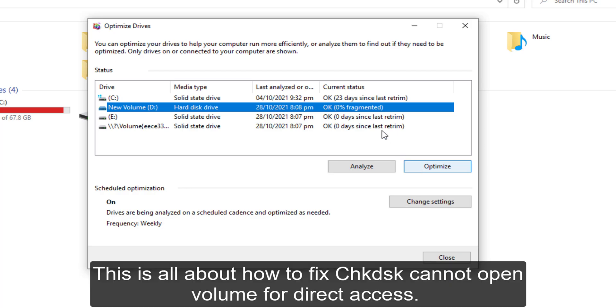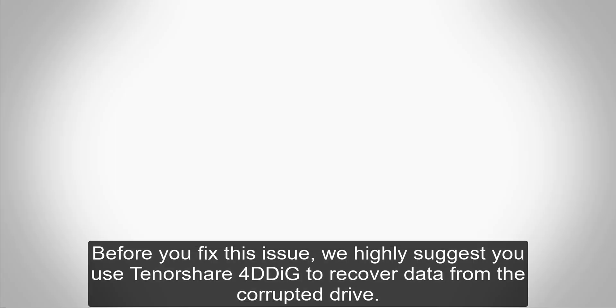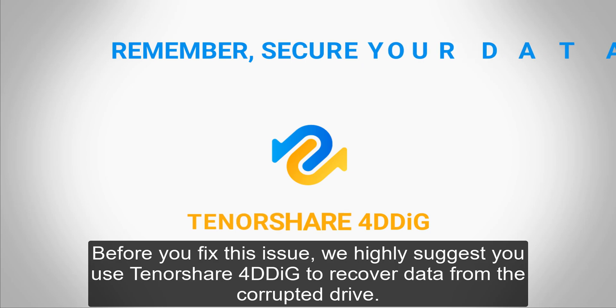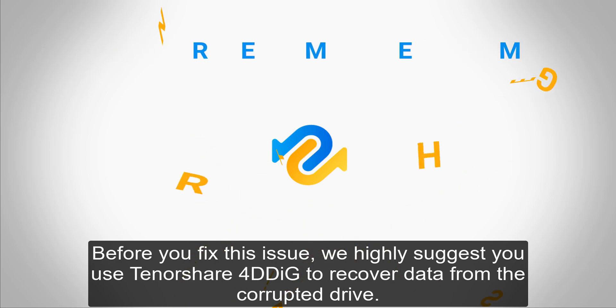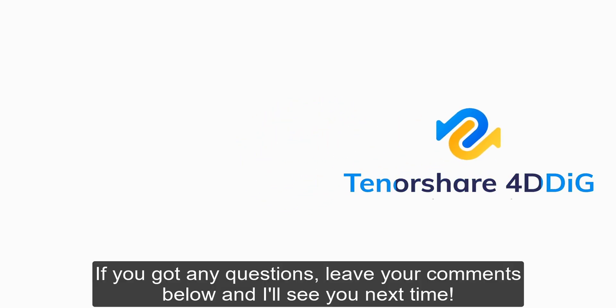This is all about how to fix check disk cannot open volume for direct access. Before you fix this issue, we highly suggest you use Tenorshare 4DDig to recover data from the corrupted drive. If you've got any questions, leave your comments below and I'll see you next time.